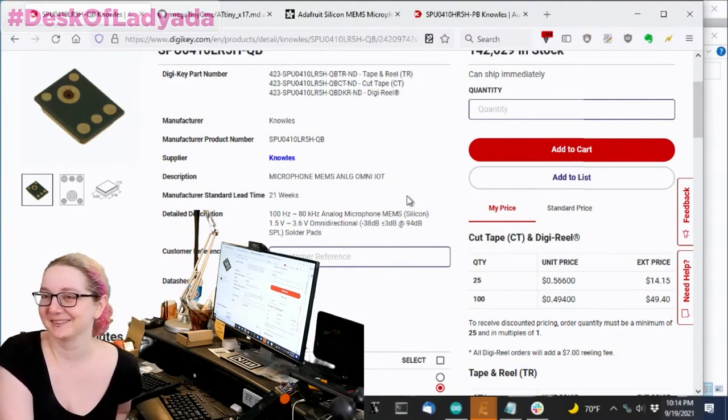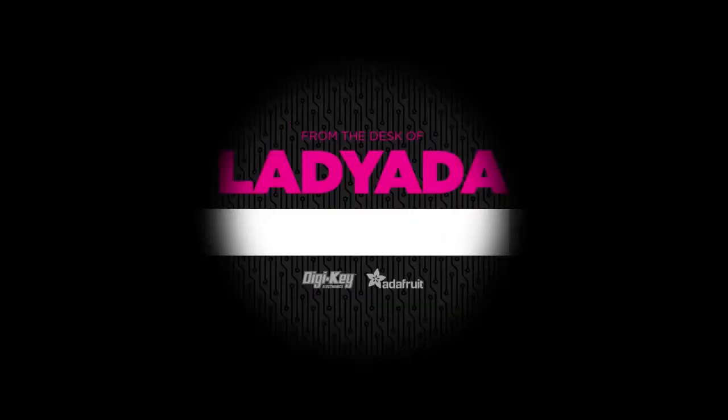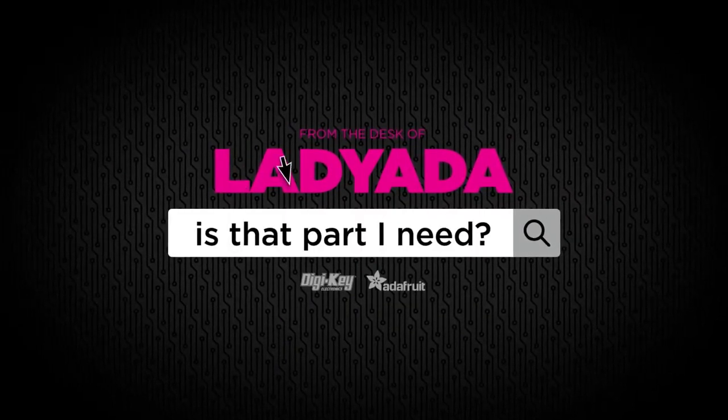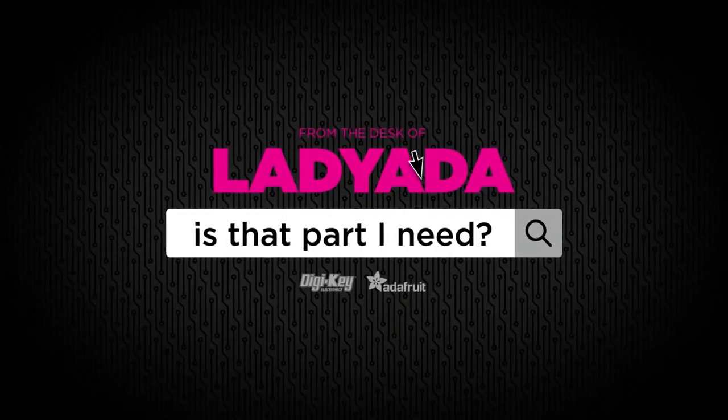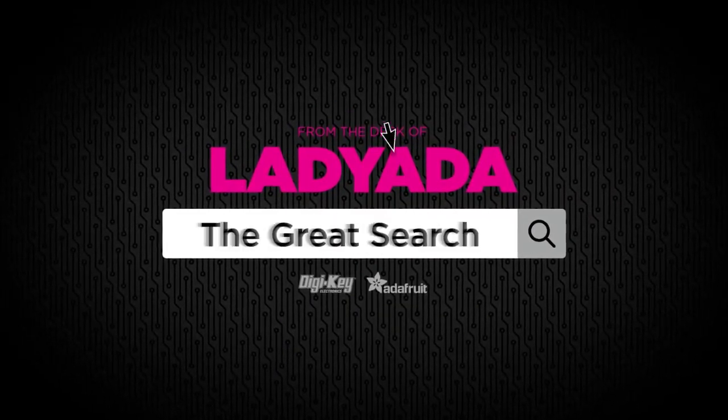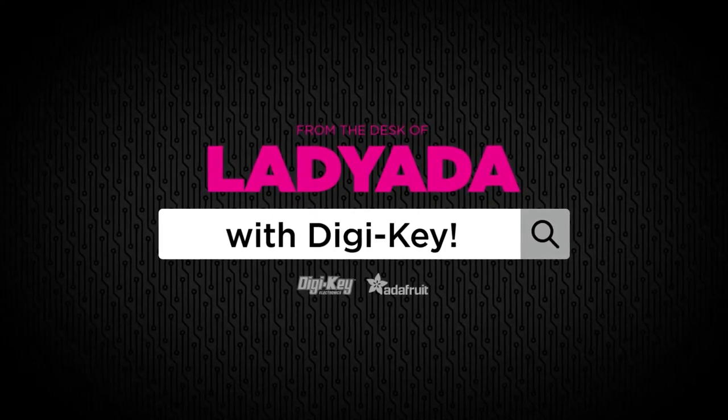That's the Great Search. Where in the world is that part I need? The Great Search with DigiKey.